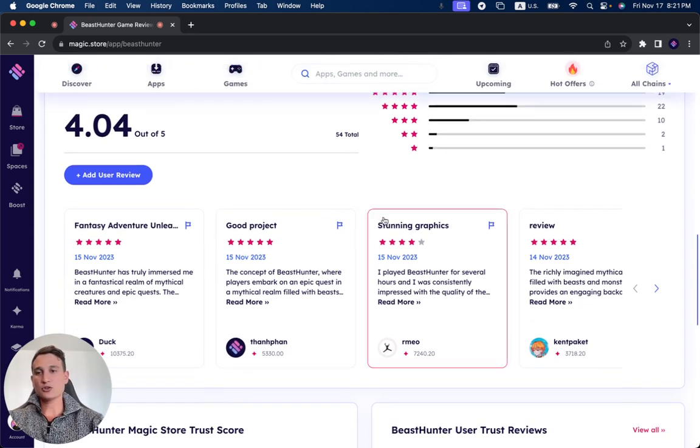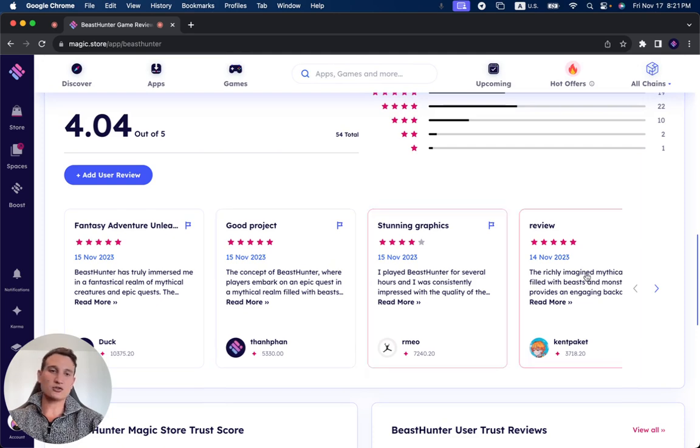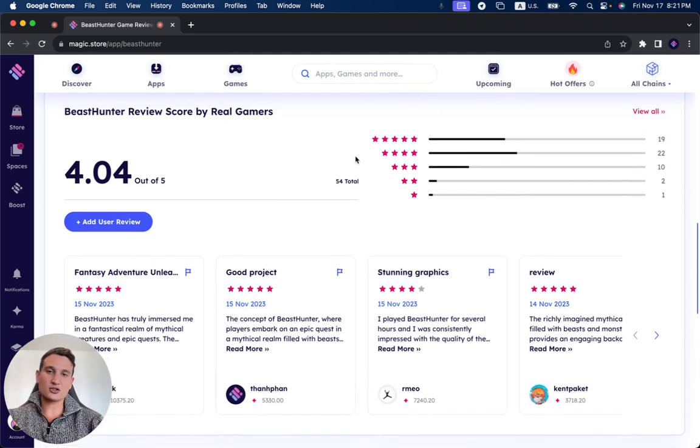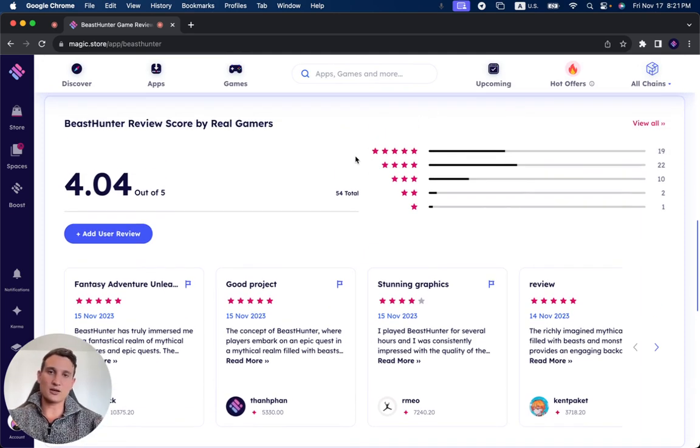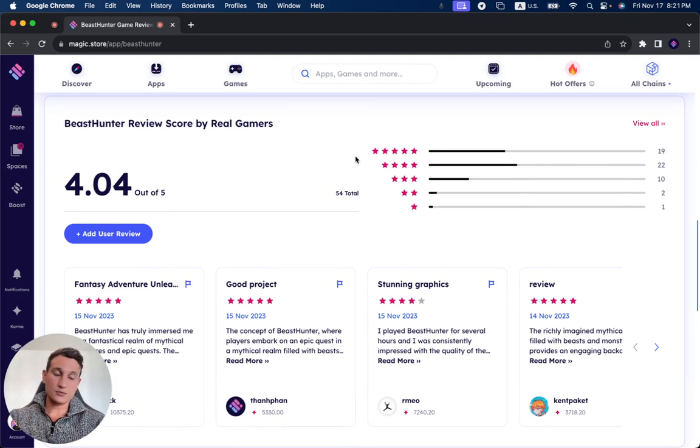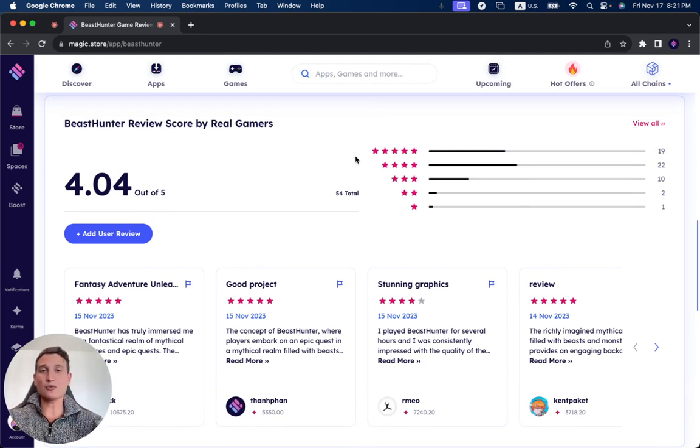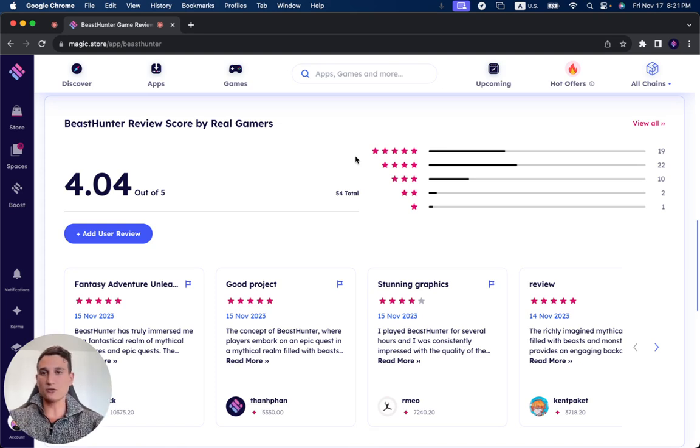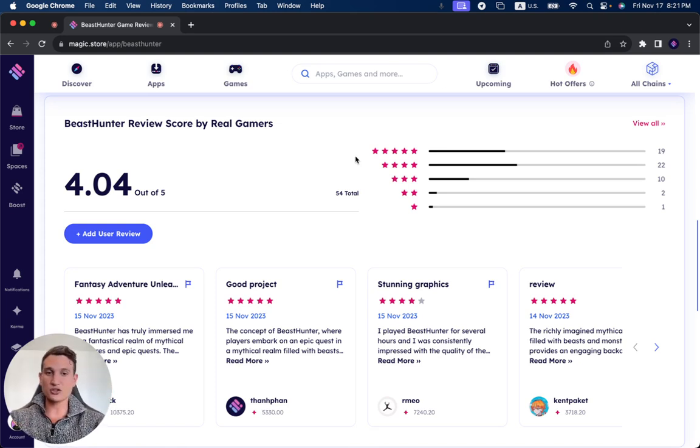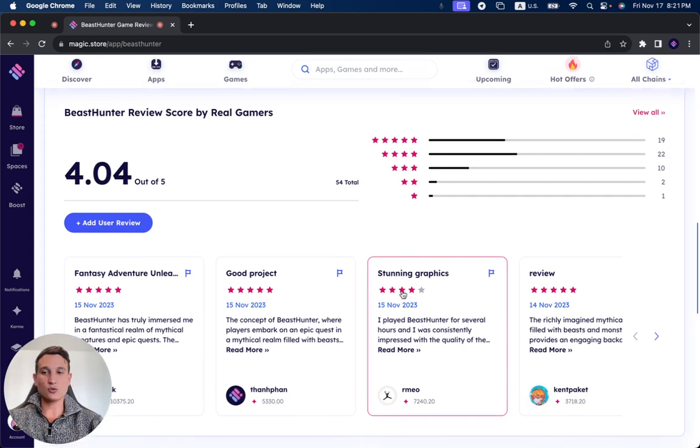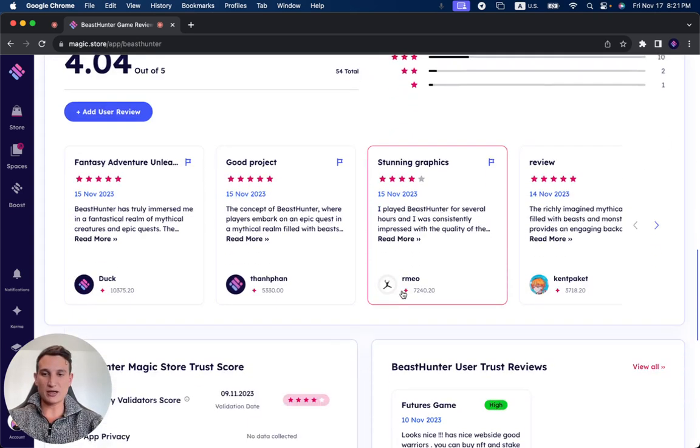It's very important to read these reviews of users that have actually played and tried out this game. If you're trying to check out any project on the Magic Store, it's important to read the reviews to give you a better indication of what to expect.